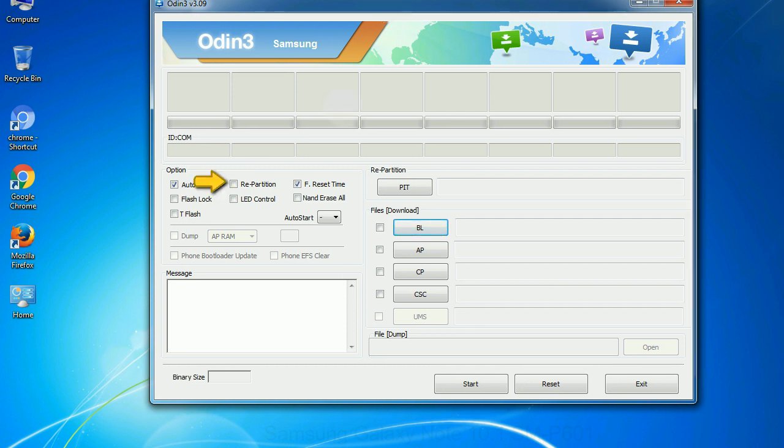Re-partition. So, what does re-partition do in Odin? It repartitions your device file system to the default RFS.